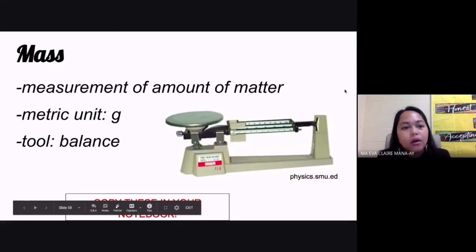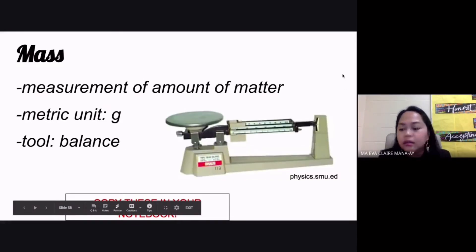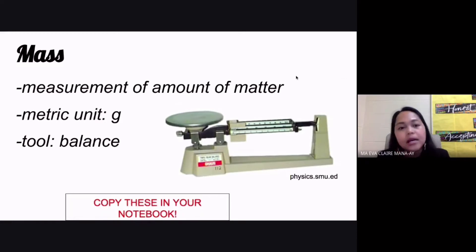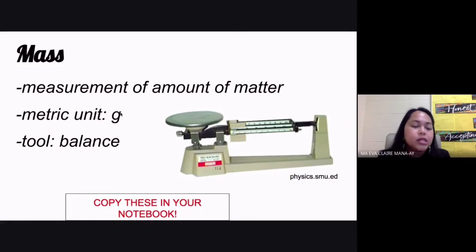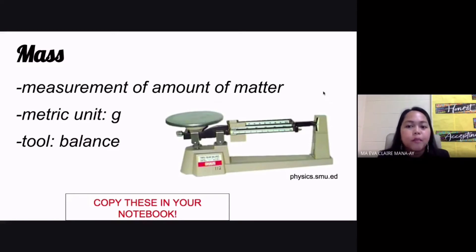Secondly, you also have the mass. Mass is the measurement of the amount of matter in an object. The metric unit for this would be gram, and the tool that we use would be your balance — the triple beam balance.